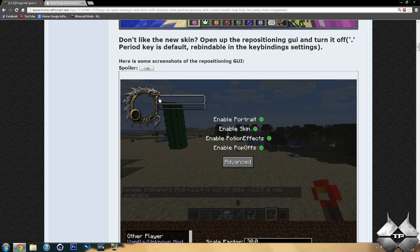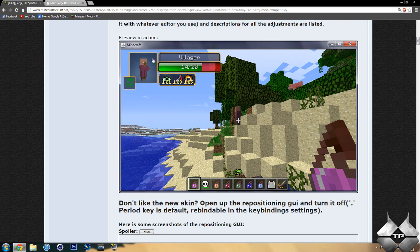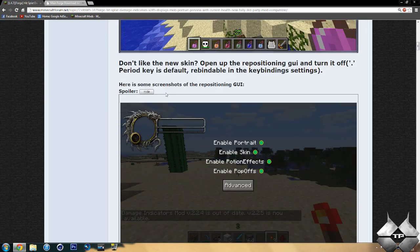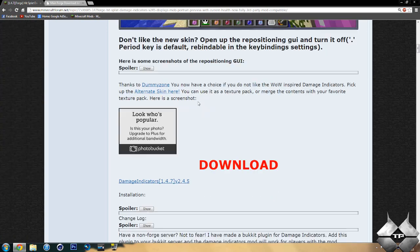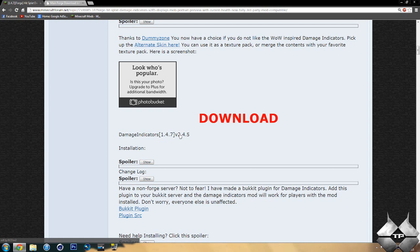But to download the mod, we want to click on this link right here under Download.